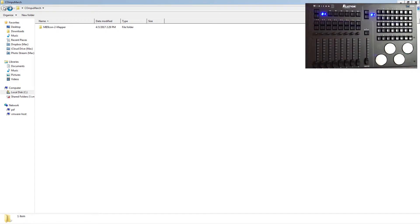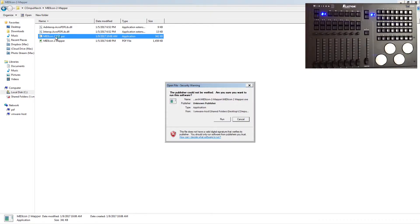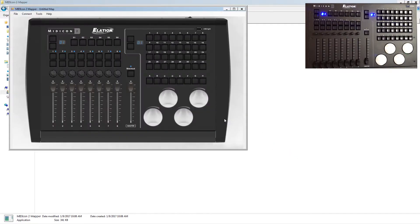You'll also get a Midicon 2 mapper file, and I've already unzipped that and it's here on my desktop. So let's go and open this up. We've got the PDF that has all the instructions and we've got that actual mapping file. Let's go ahead and open this up.